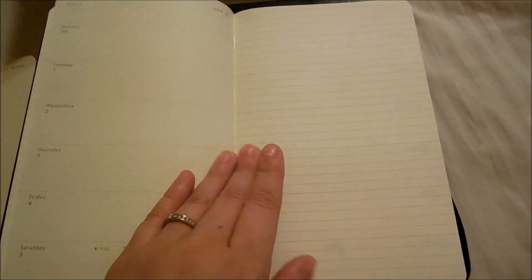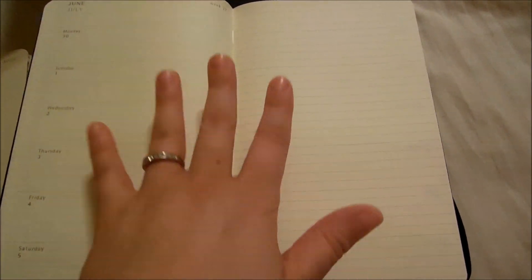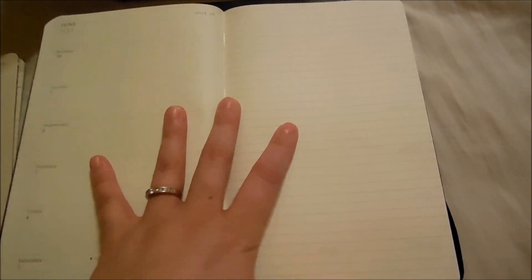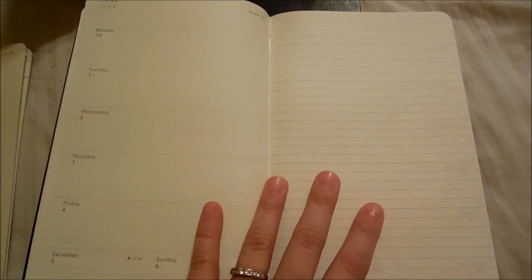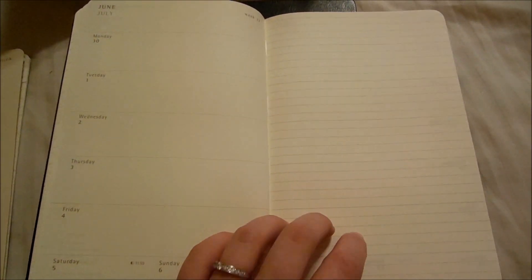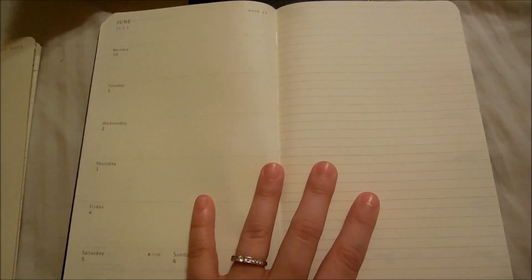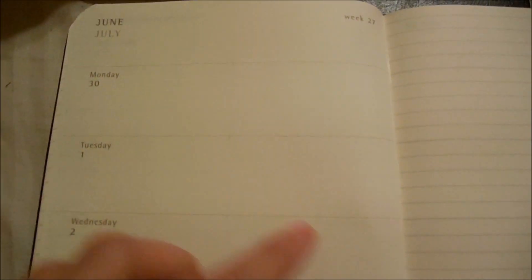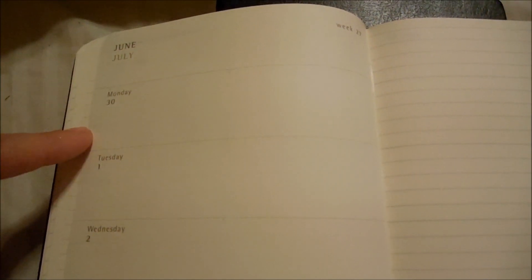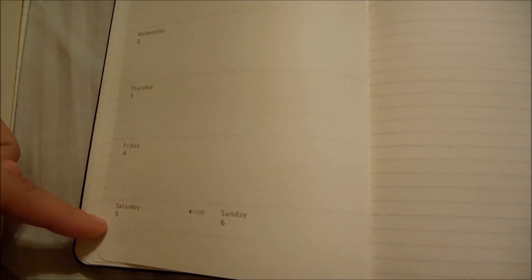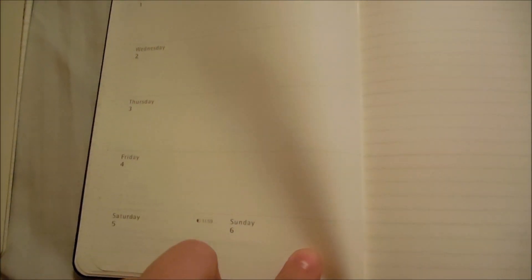And then we get into the actual planning part of the notebook. The layout of this notebook is why I decided to purchase it. On the left-hand side, you have the week laid out—Monday, Tuesday, Wednesday, Thursday, Friday, Saturday, and Sunday.